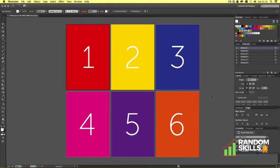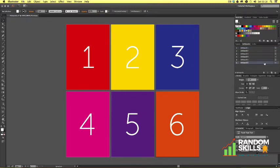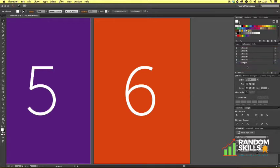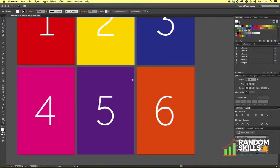If I choose an artboard in the panel — let's say artboard six — and come to the gray area to the right and double-click, we can quickly navigate to that particular artboard. If I double-click on the artboard name however, this will enable you to rename the artboard. For example, let's rename this artboard to 'orange six' and click off.